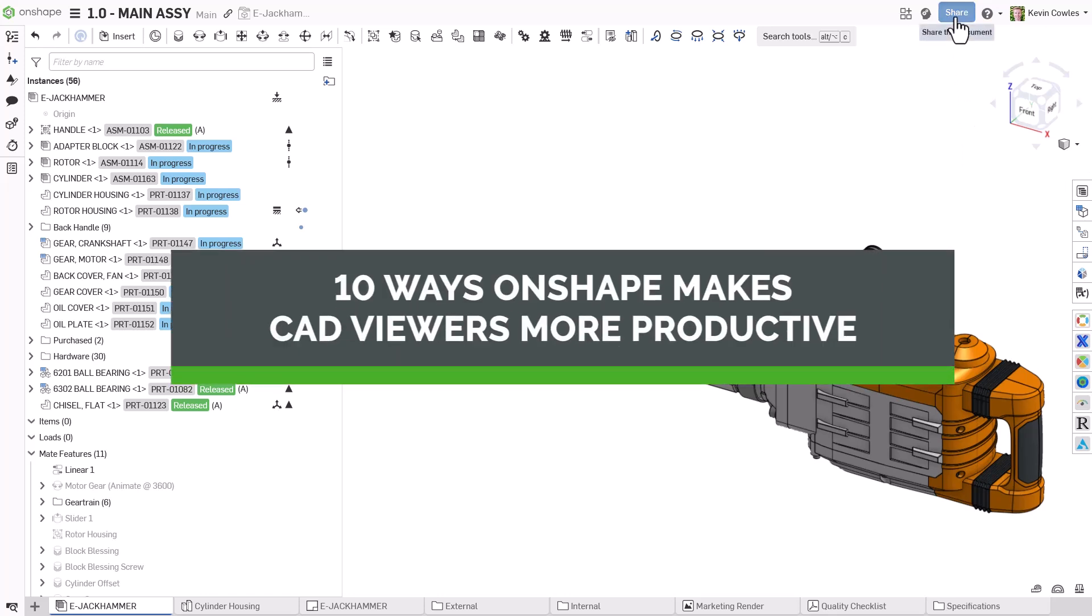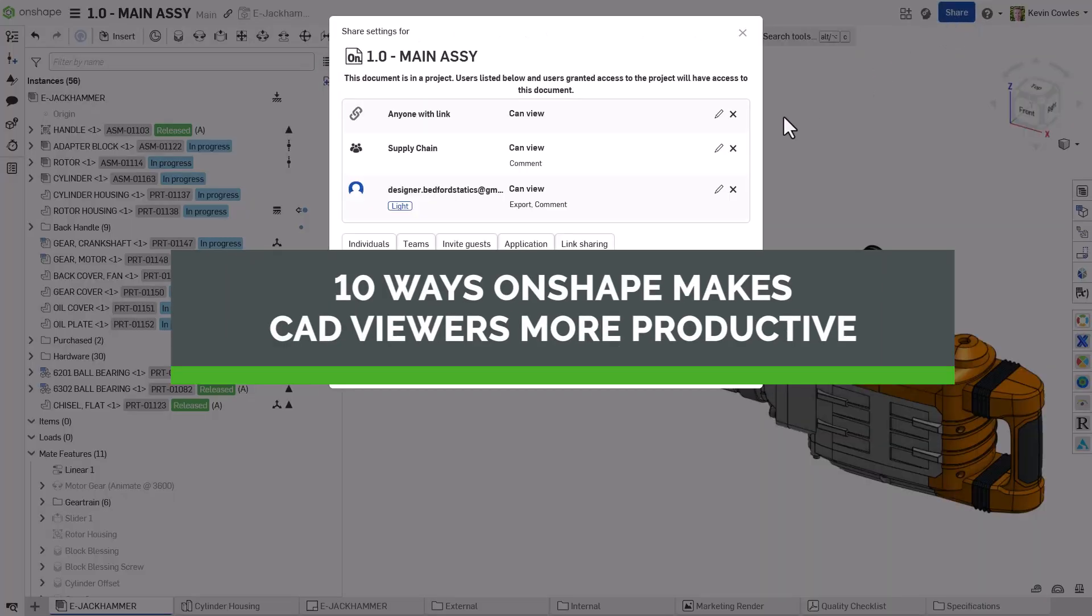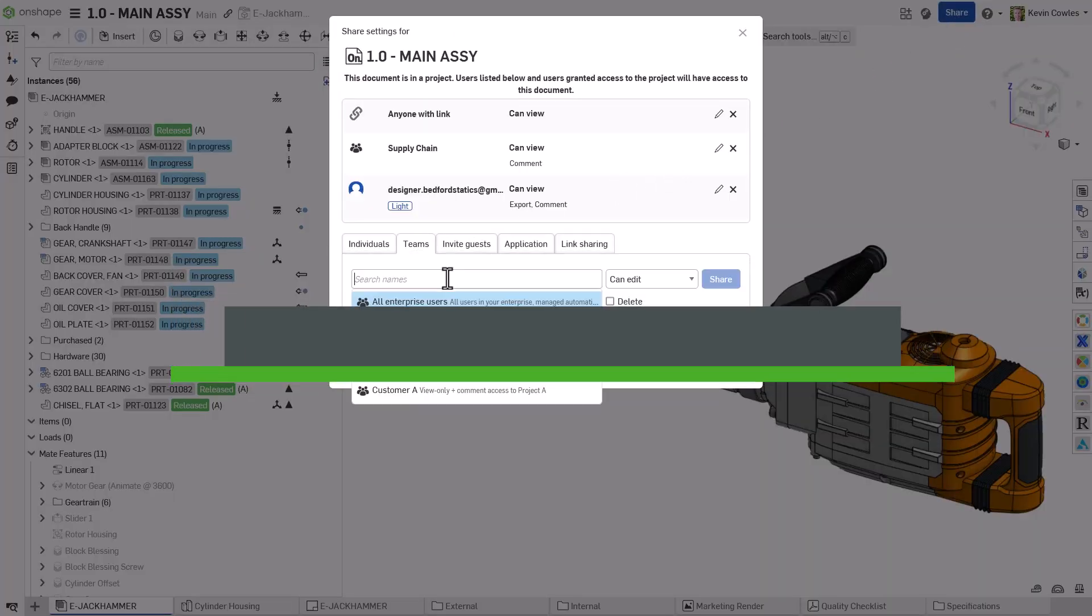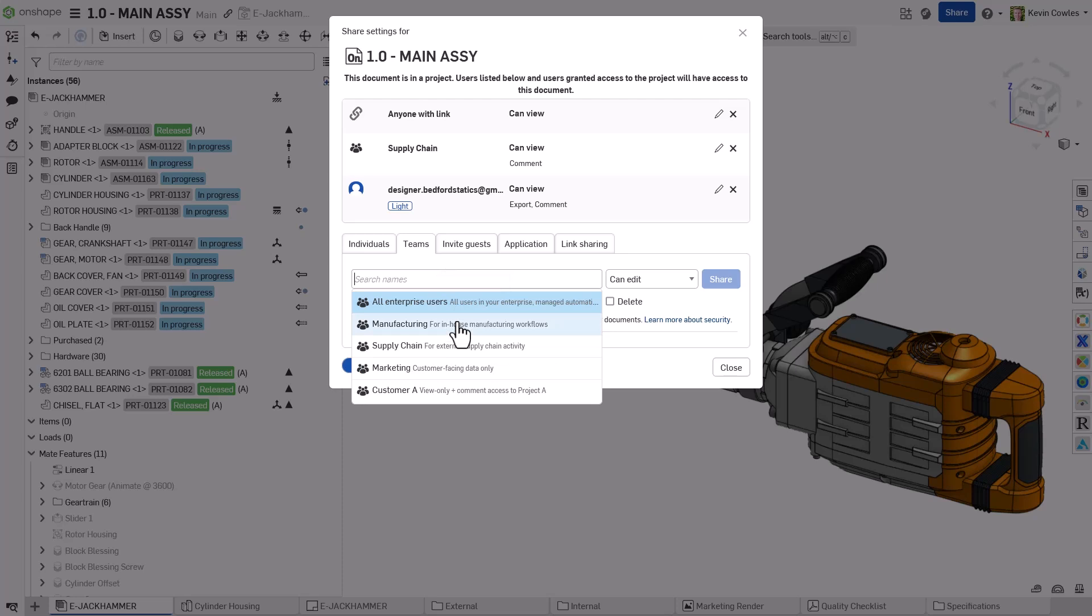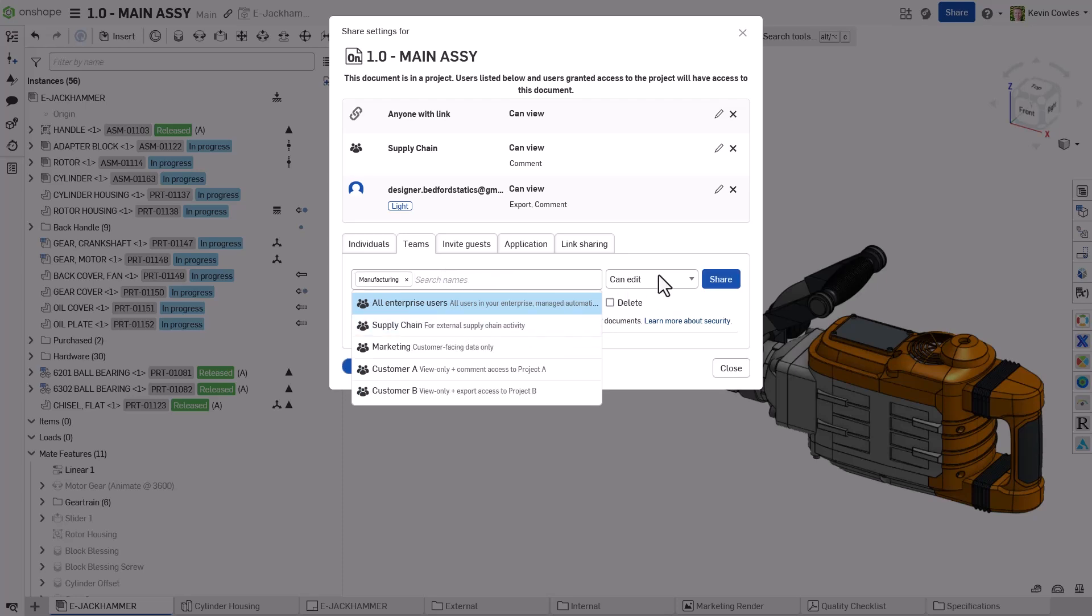Hello, my name is Kevin Coles, and this video showcases 10 unique ways that viewers can impact the design process in Onshape.